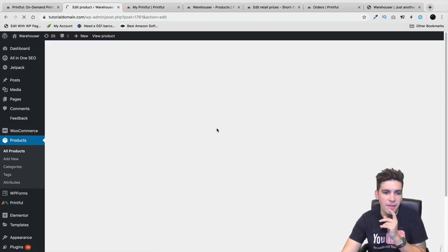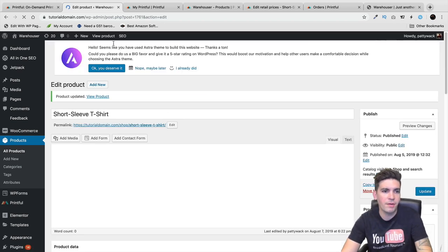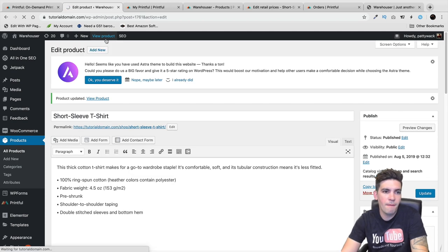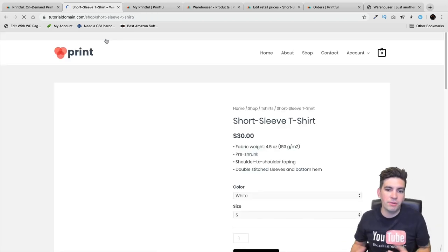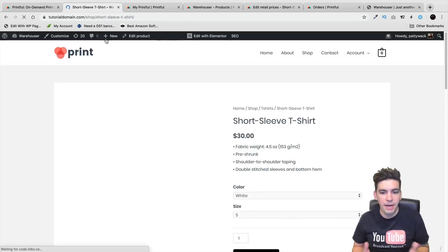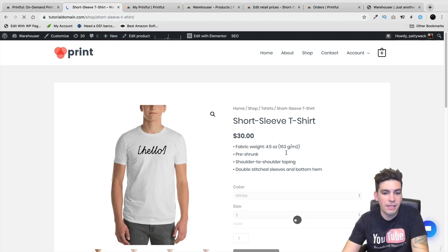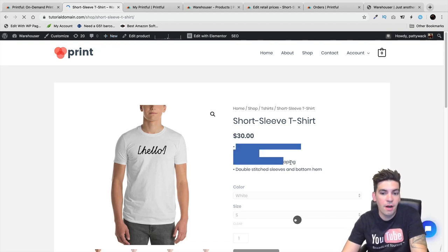Right here is the description that Printful entered in automatically. You can see on the bottom there's no product short description. If you want to make the products, just remember you will have to manually enter in the product short description. I hope they change that in an update. Maybe if they get enough people to tell them, they'll fix that.